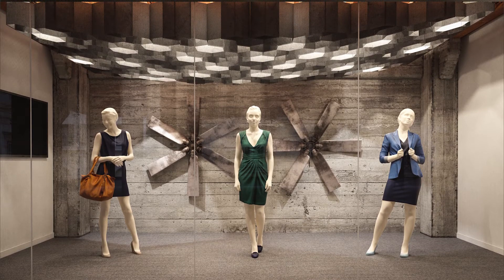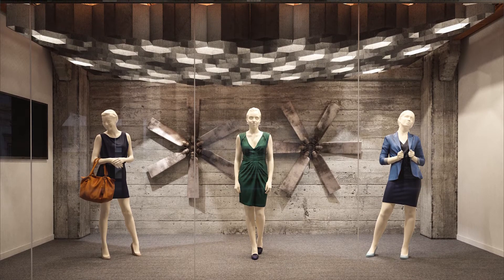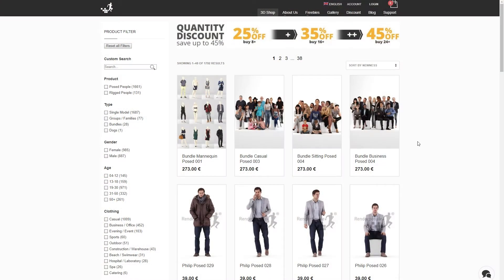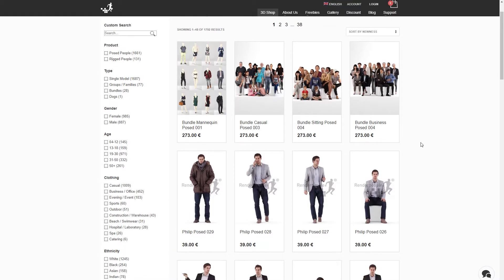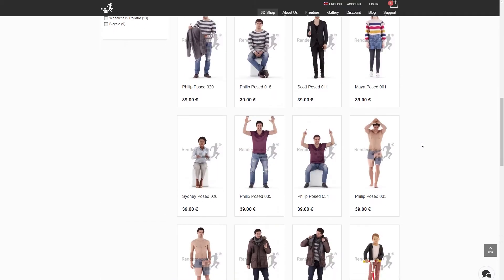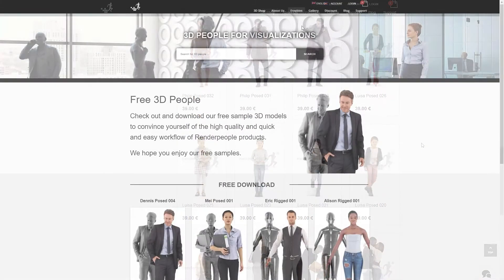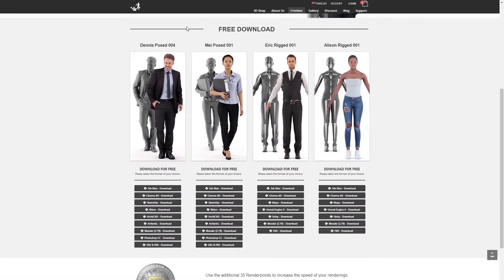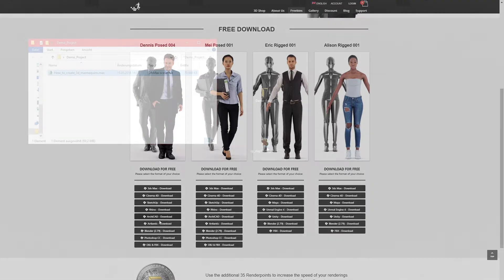All you need for this tutorial is a test scene of your choice and a Render People model which you can find on our website. Also, please feel free to download one of our free models, which you can find on our Render People freebies page.